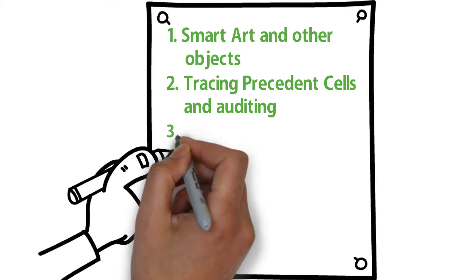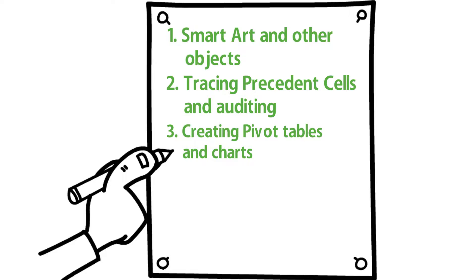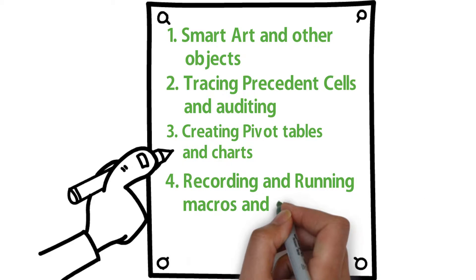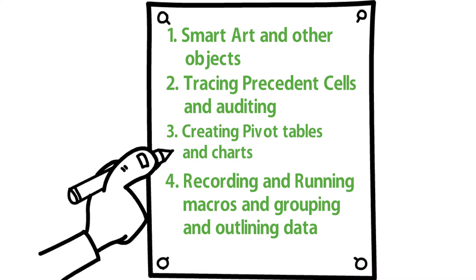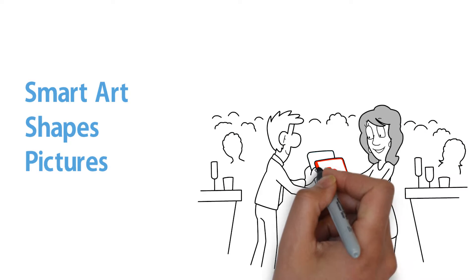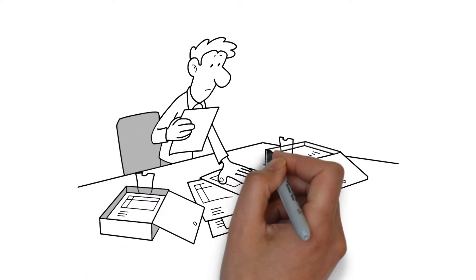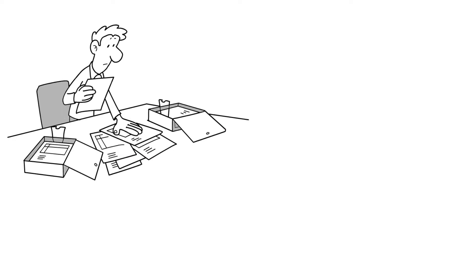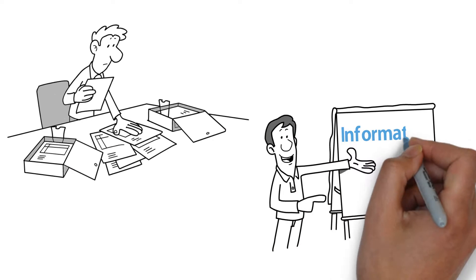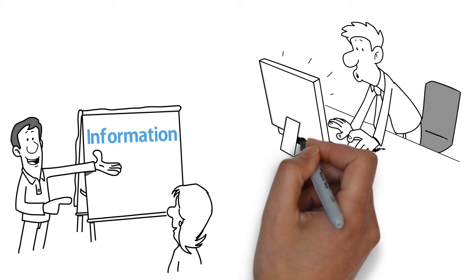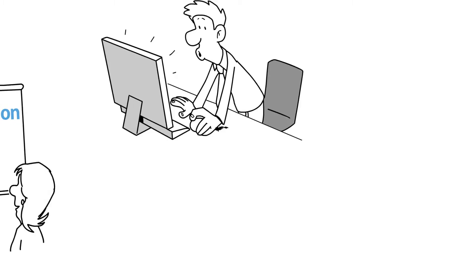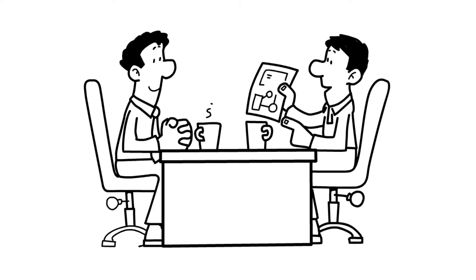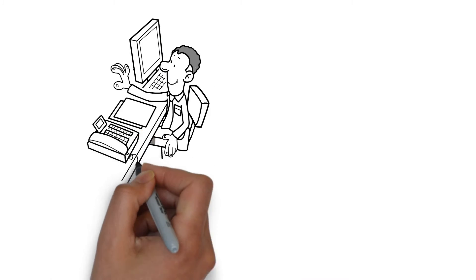SmartArt, shapes, and pictures are ways to enhance your worksheet, especially when sharing information with others. The user wants the information to be clear, concise, and understandable. Using objects to highlight information or summarize it is both appealing to the eye and easier to understand. Participants will learn about the contextual tabs which become available when objects are added.